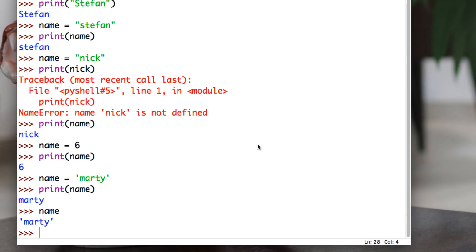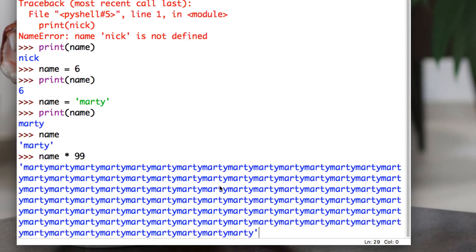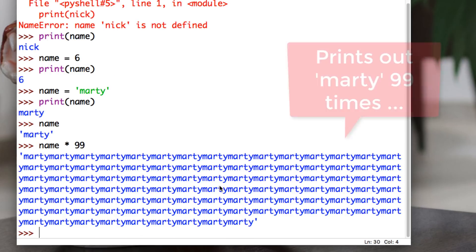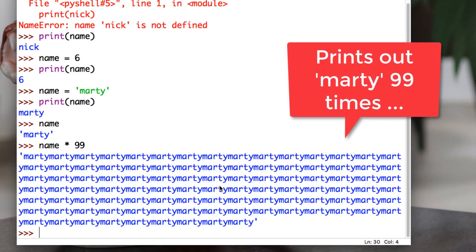What else if we want to print Marty many times on the screen? We go name star just above the 8 key on your keyboard. We say 99. It prints out Marty 99.